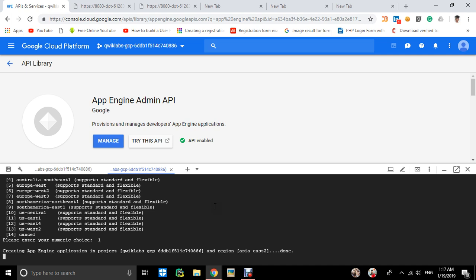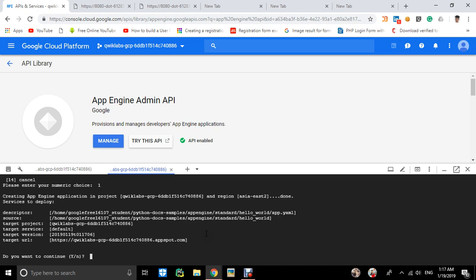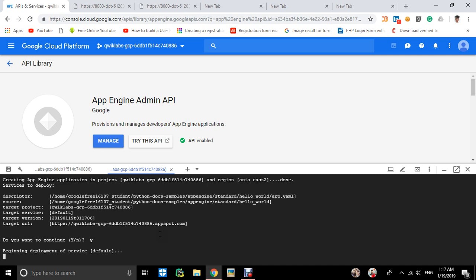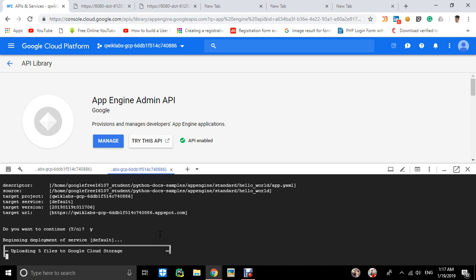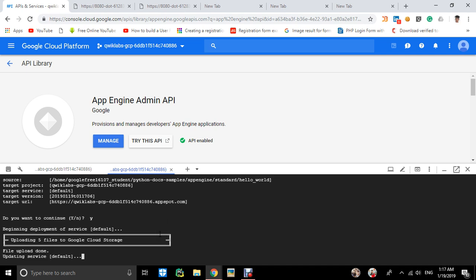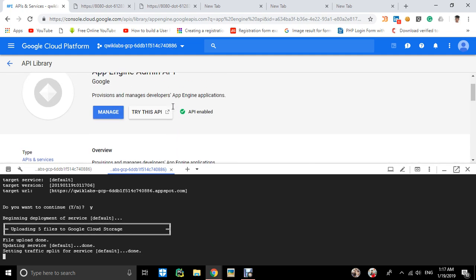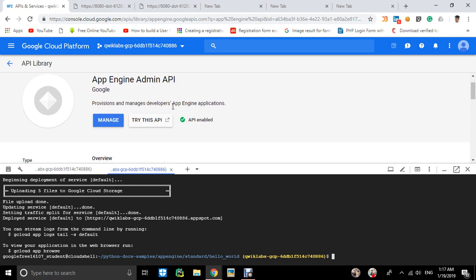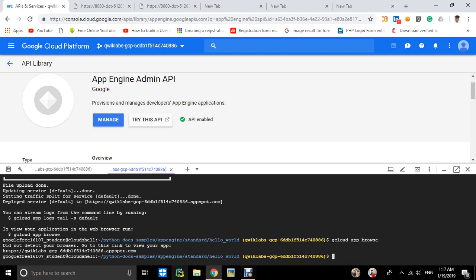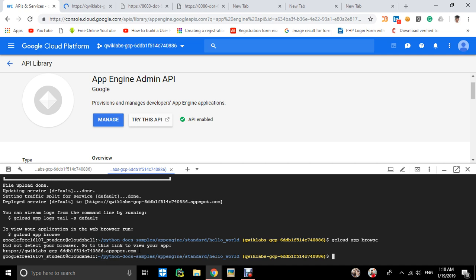It will take some time. Press Y to continue. Deployment started, uploading five files to Google Cloud service. It got deployed. To browse your app, use gcloud app browse or go to this link. Your app is deployed—you can see 'Hello everyone MLEIT' here.